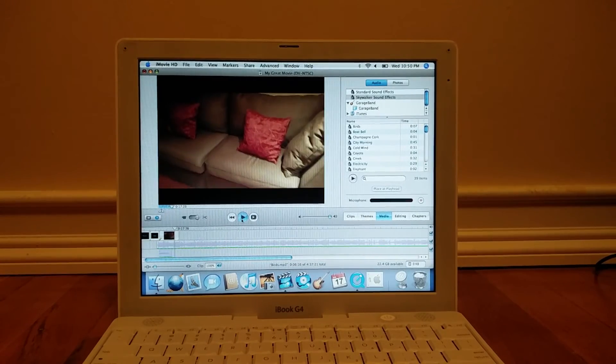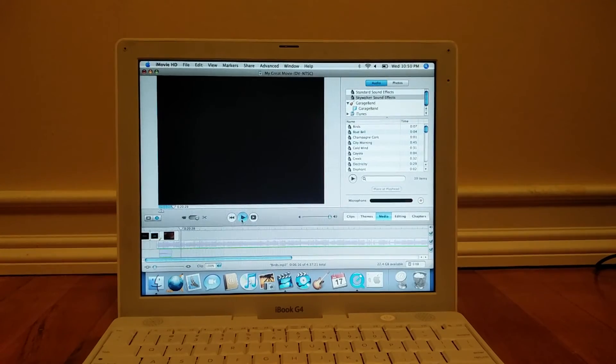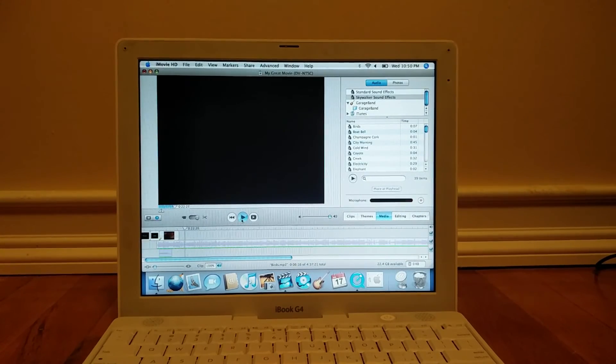All in all, it is clearly evident that the iBook can handle 720p and still put up with editing that video type.